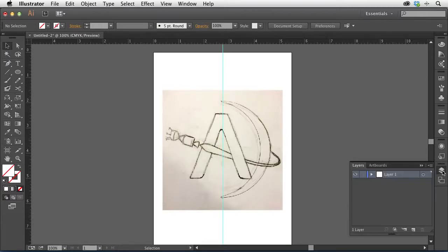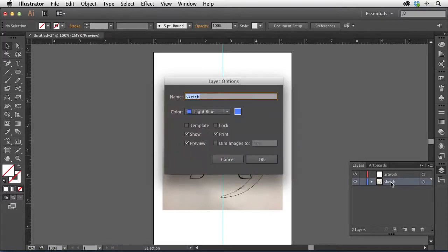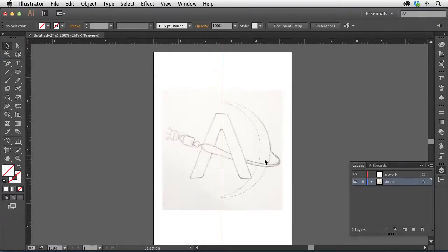Now I'll go to the Layers panel and create a new layer. I want the sketch to act as a background and not get in the way — the image was taken directly off the phone, so I'll drop the opacity back so the color doesn't interfere as I work. I'll create Layer 2 as my artwork layer, and rename Layer 1 as my sketch layer. Rather than locking things manually, there's a feature in Illustrator called a template layer. If I double-click on the sketch layer and check the Template box, it automatically locks it and dims images on that layer. The default 50% is too high, so I'll set it to 25% and click OK.